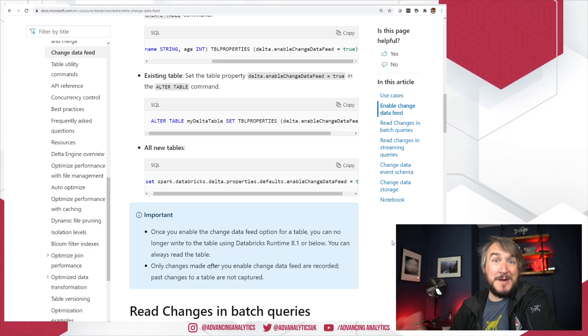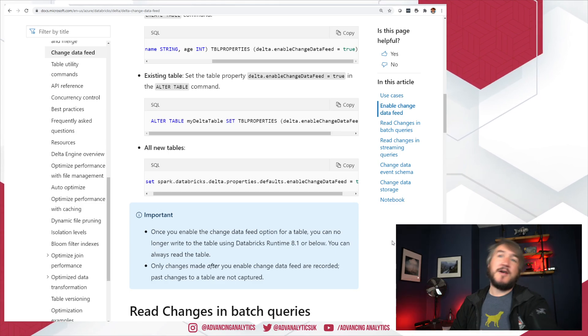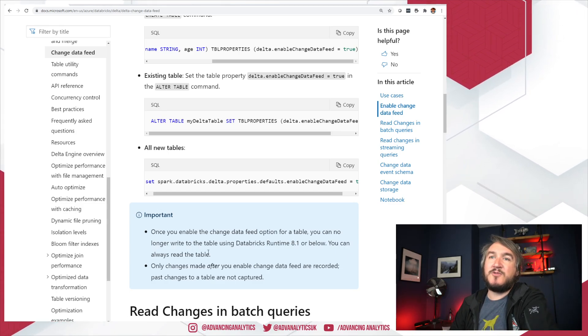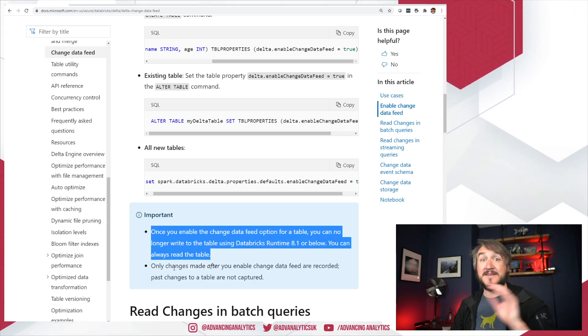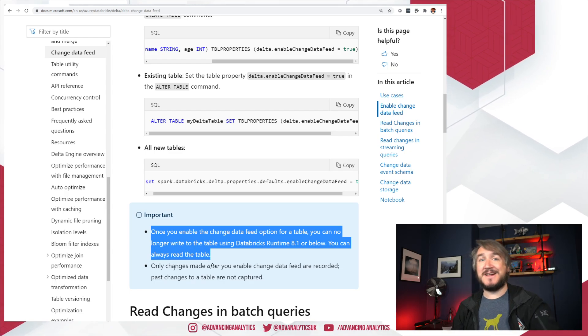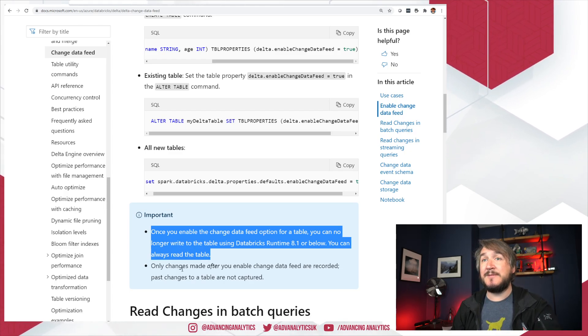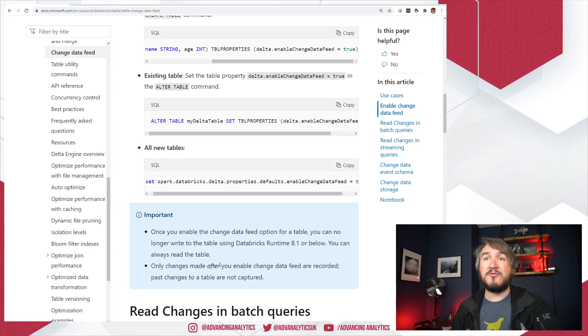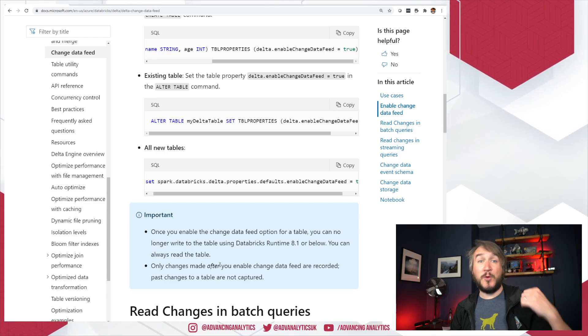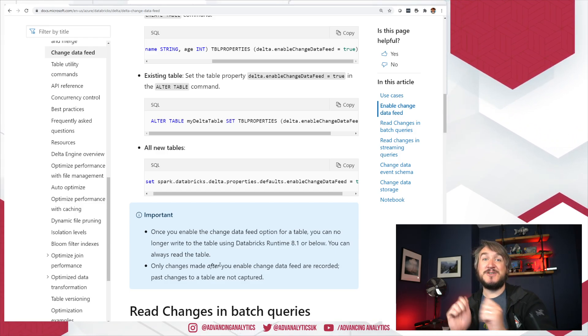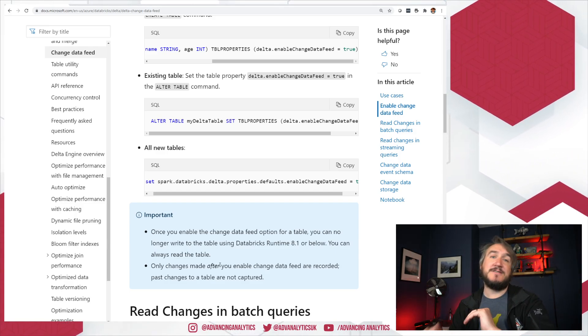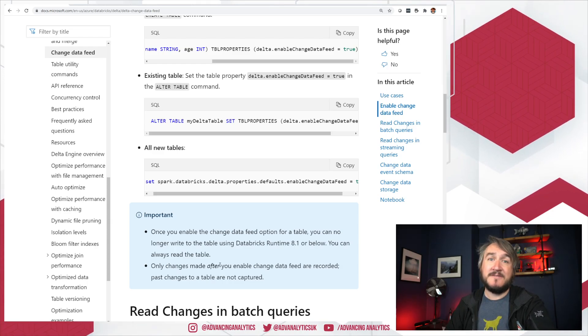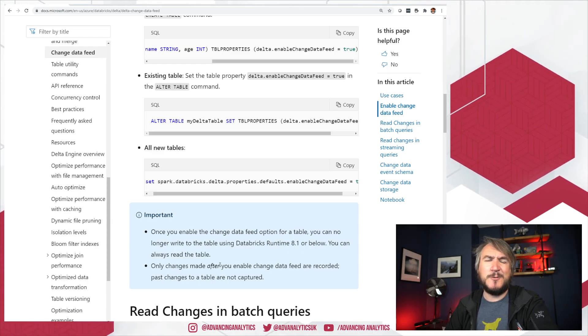There is an overhead for capturing the change feed. You're storing more data. ETL is going to slow down a little bit because you're capturing more data each time. And obviously the storage costs. You're keeping another separate copy of that same data. So there's going to be storage overhead. So be aware there is a price to pay for turning on change data feed. But it's quite powerful.